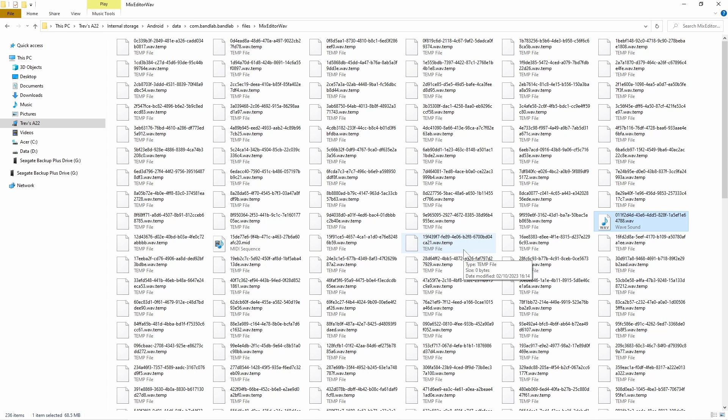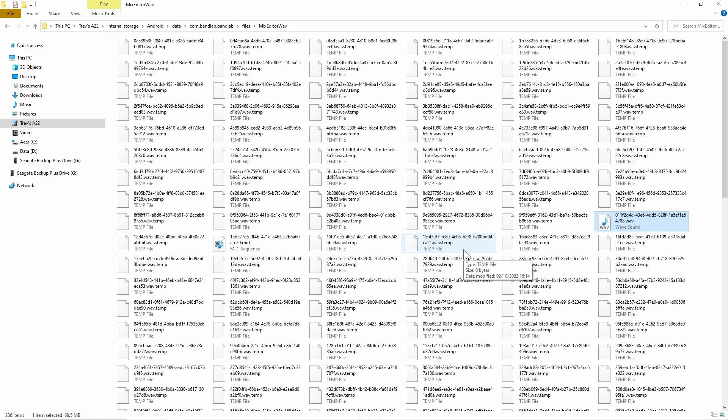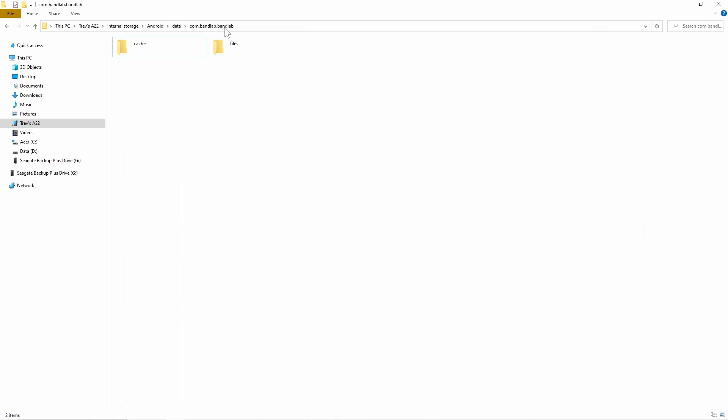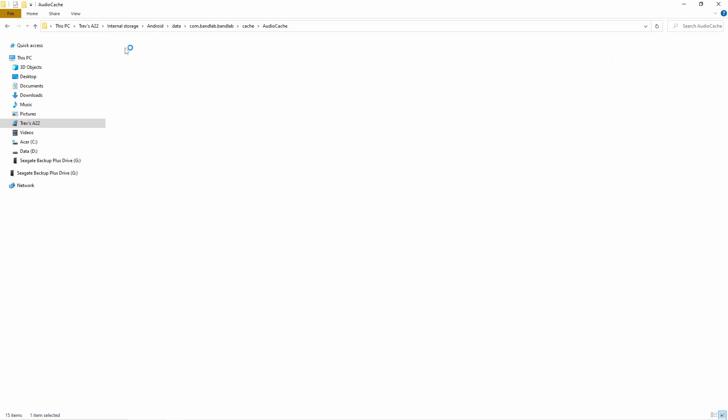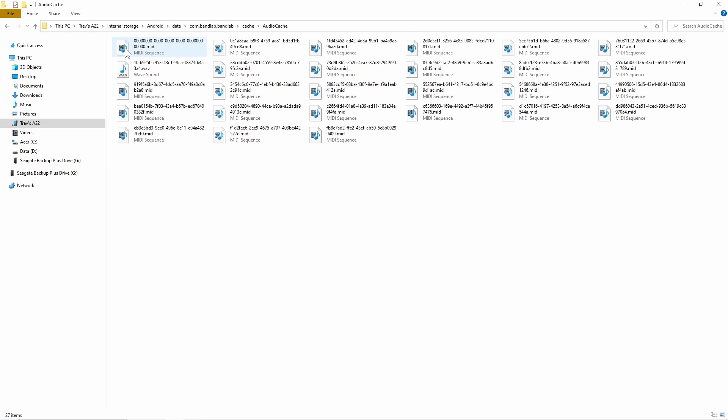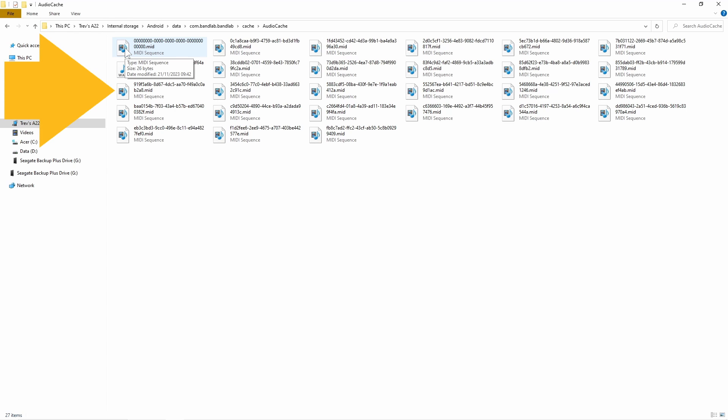Next click on the com.bandlab.bandlab folder again, and click on the cache folder. Then click on the audio cache folder. Here you will find some more wave sound files and MIDI sequencer files.